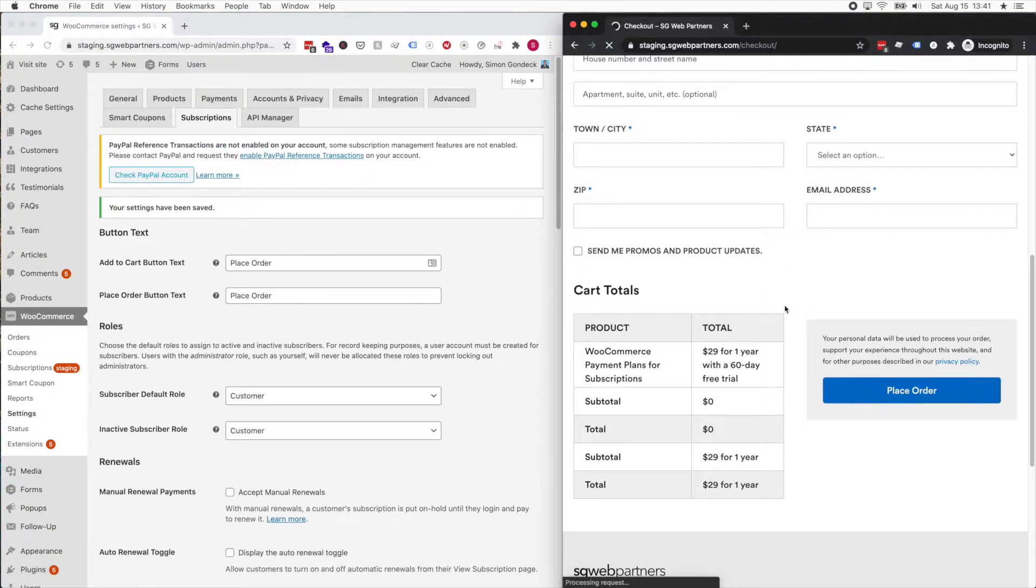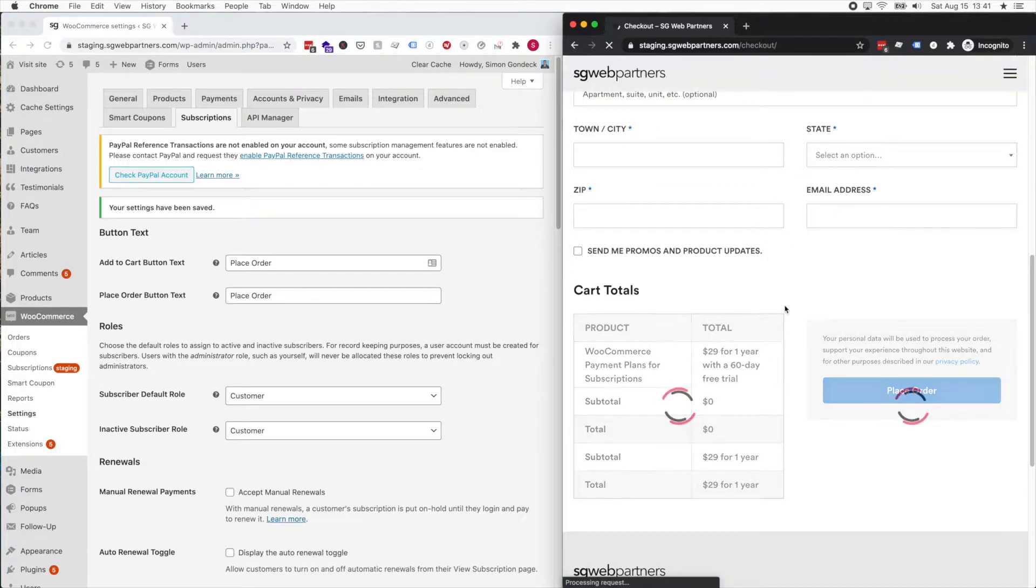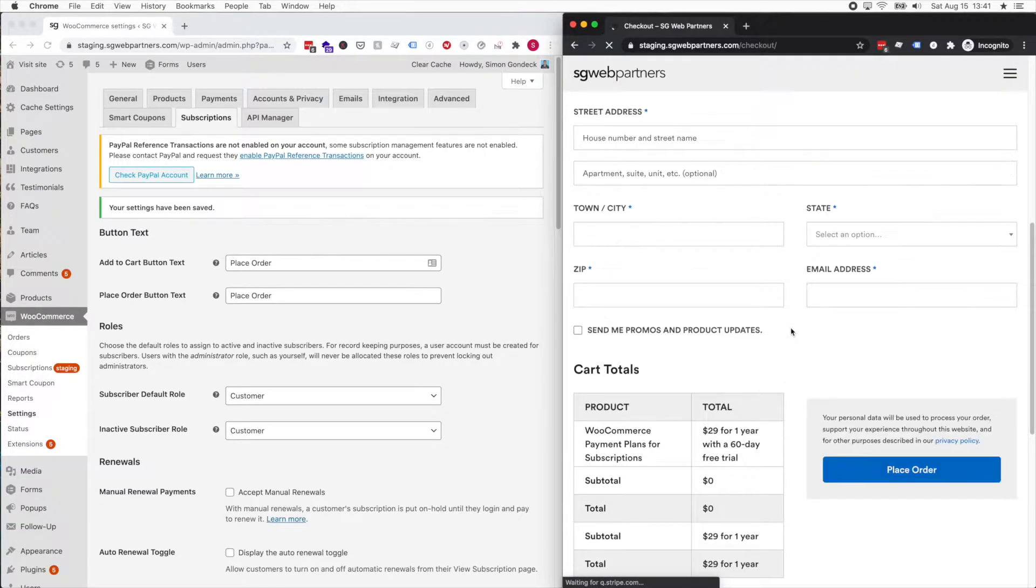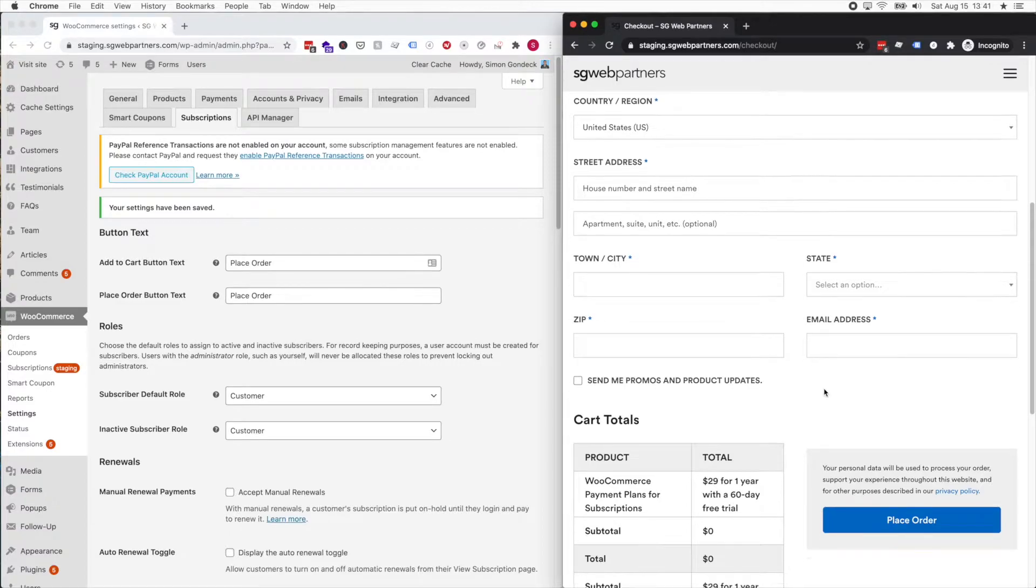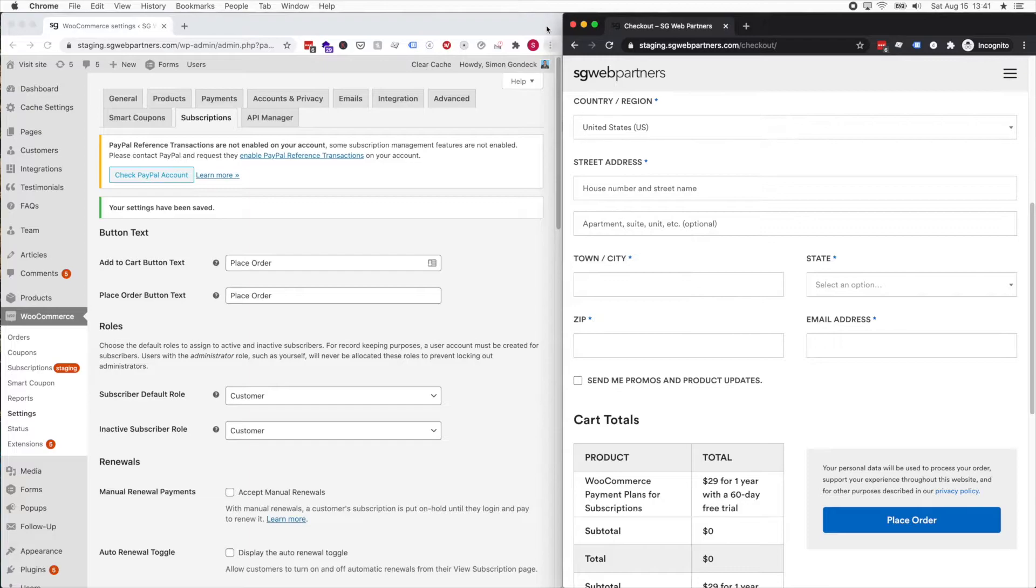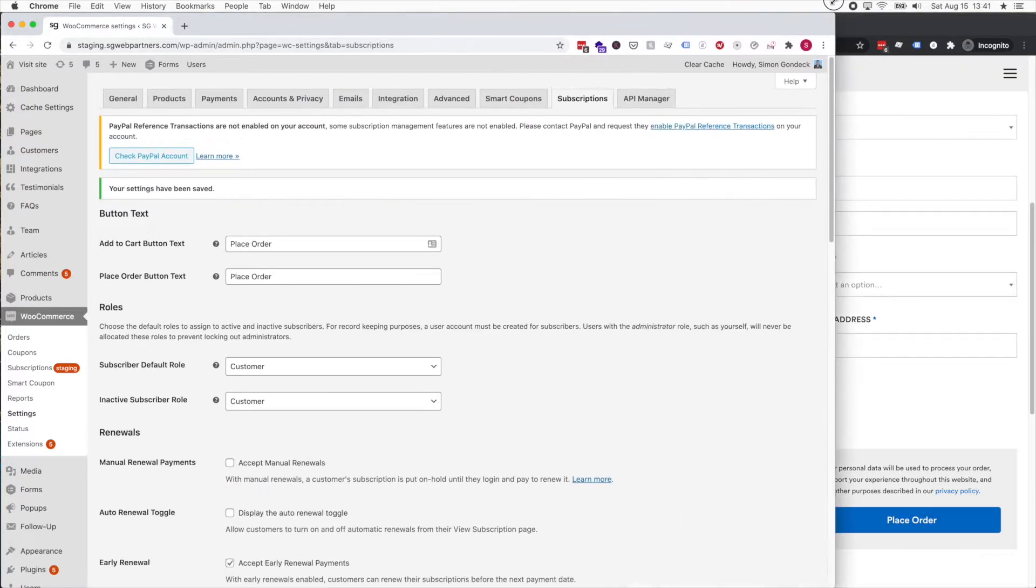If I click this and allow the zero dollar initial checkout without a payment method, someone can create the order and get access to your software, digital product, or whatever product you're selling without putting down their payment method.